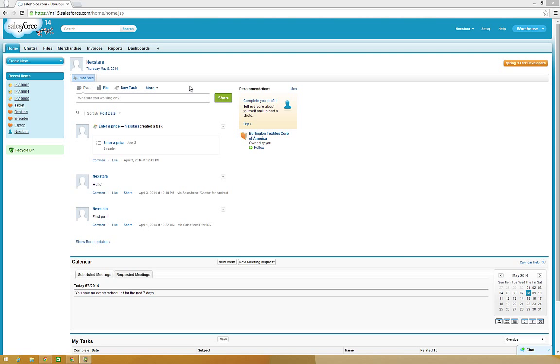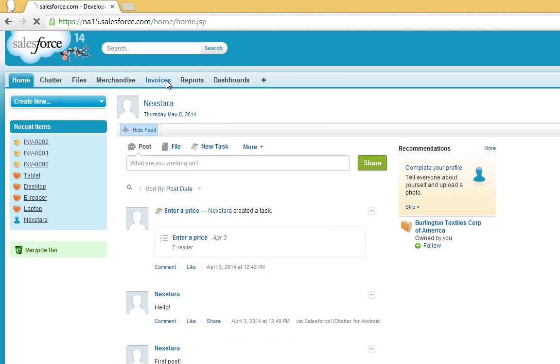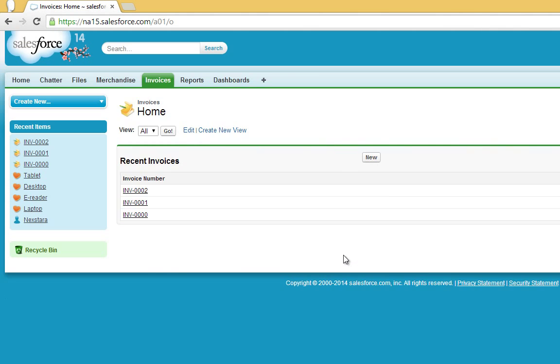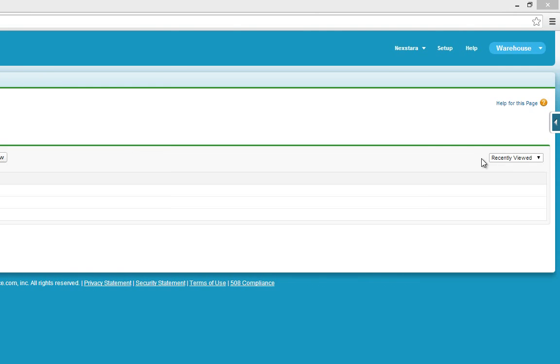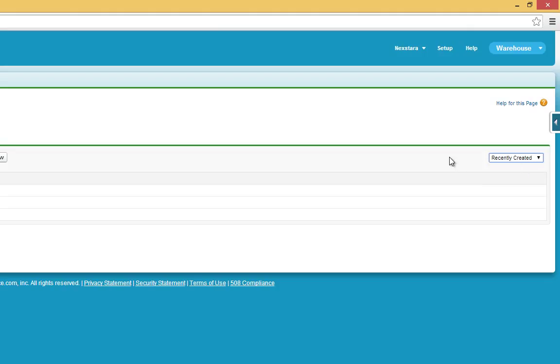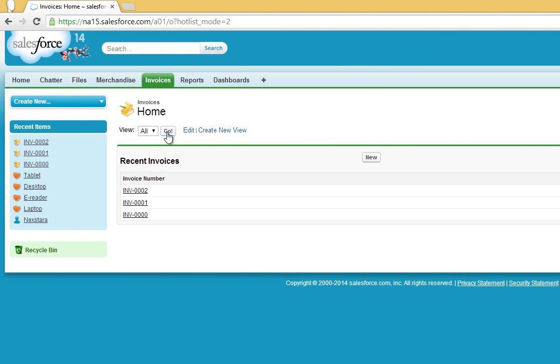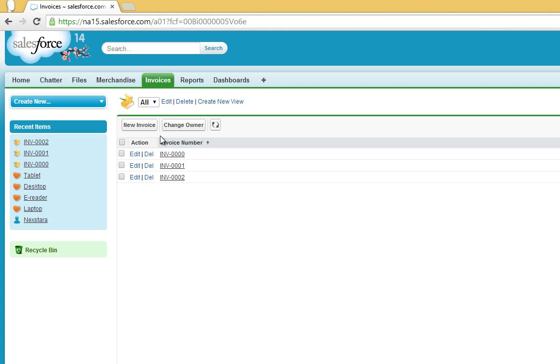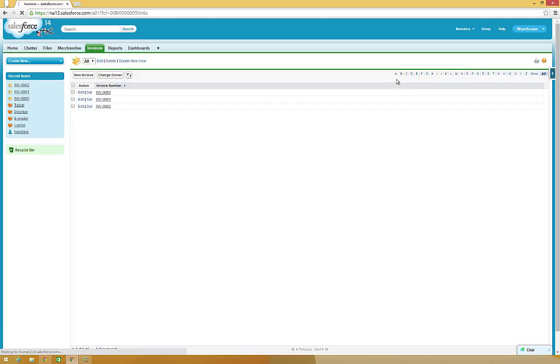First, click on the Invoices tab, and notice that the Recent Invoices view displays. You can change this from Recently Viewed to Recently Created or Recently Modified. You can also display the built-in view All by selecting All from the View drop-down and clicking the Go button. This view displays the items alphabetically and provides navigation controls which are useful for larger lists.